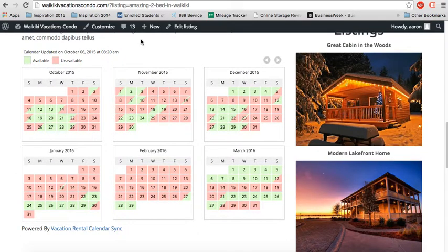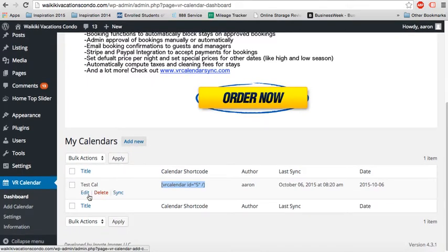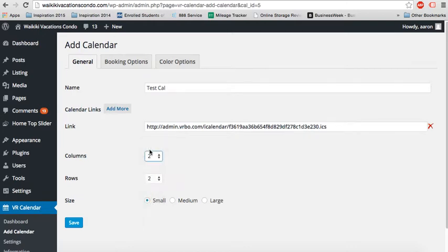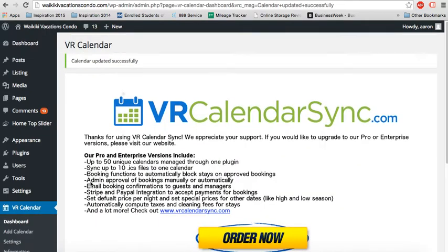So if you want to change the sizes, you can see some of the different sizes here. You just go into the calendar, click on edit. Let's make it two columns, one row, and the medium size. What does that look like? We'll update it there.